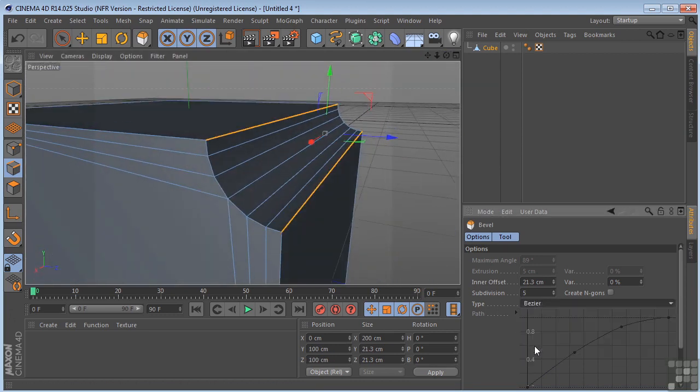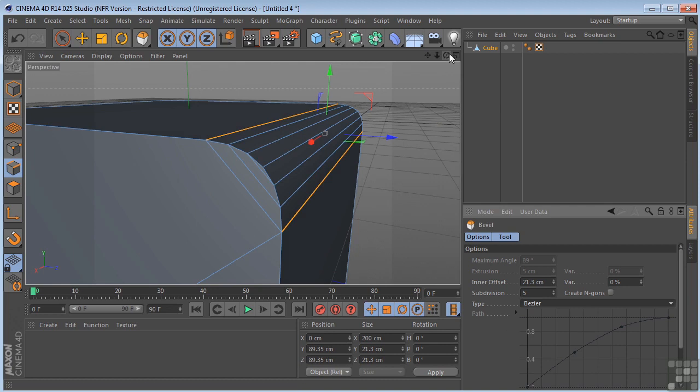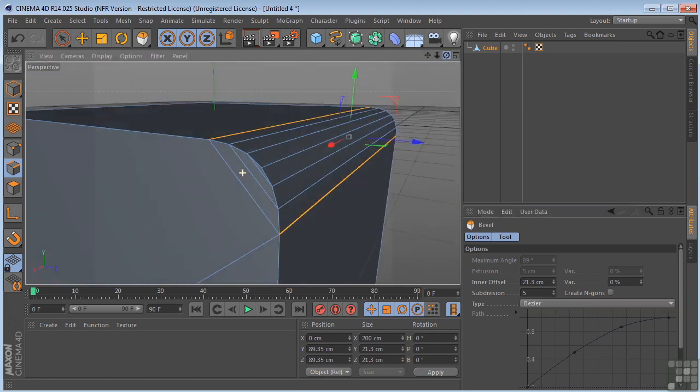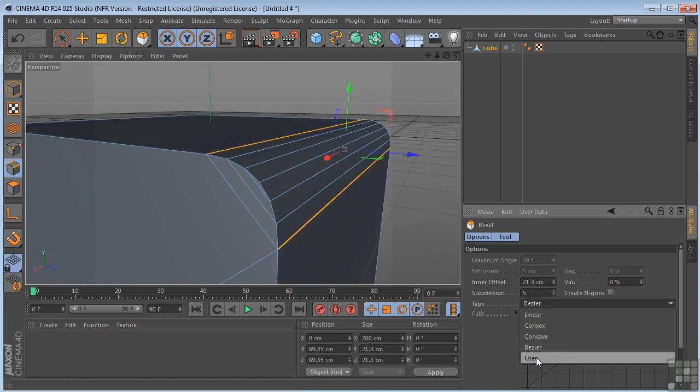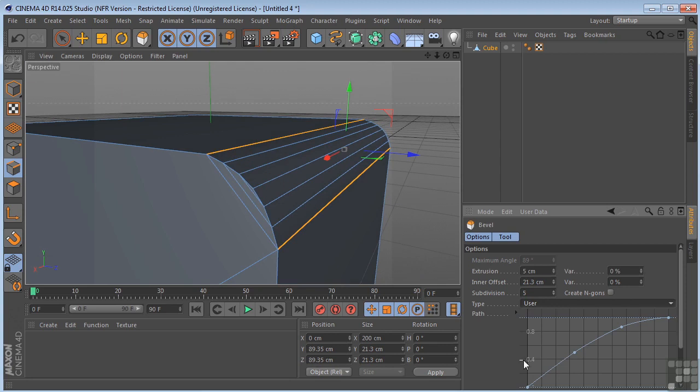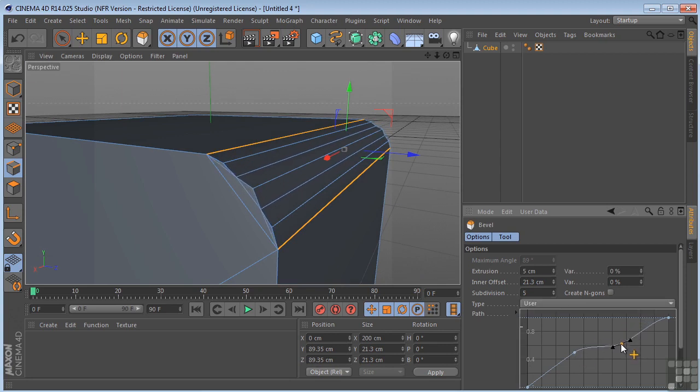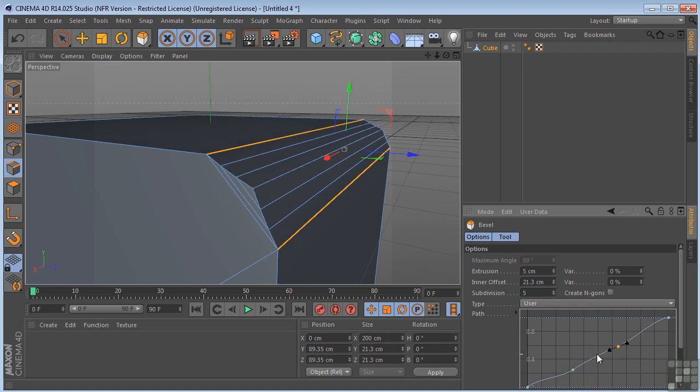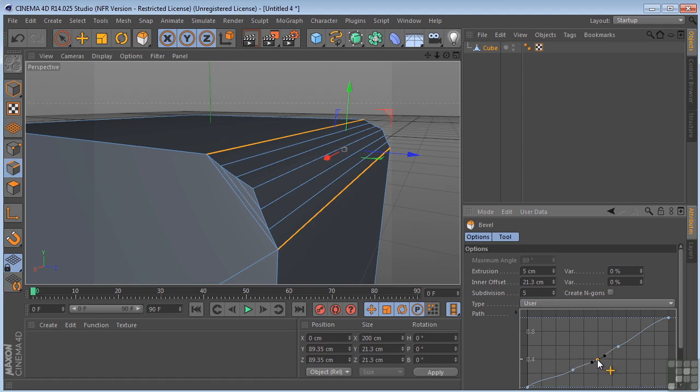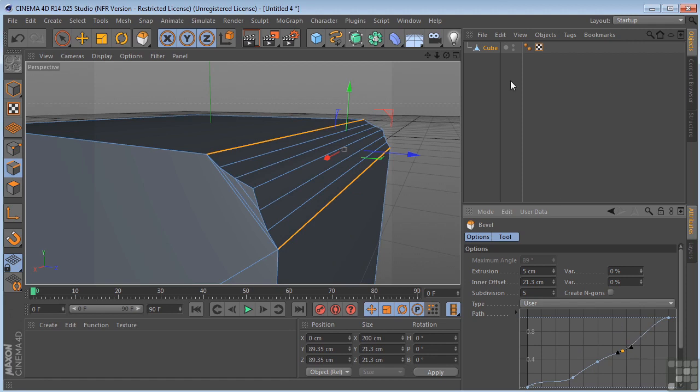Bezier, that's what you're going to get there. And we also have user, which means it's user definable. So we can move these around and create our own shape. If you hit control or command on a Mac and click on this little line in a graph, you can create your own points and you can continue to modify and customize. So that's edges.